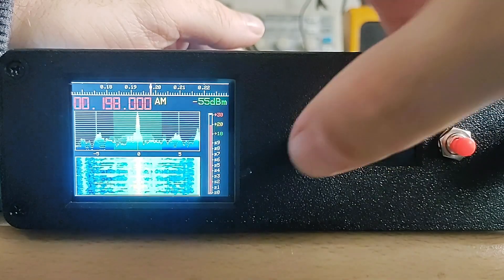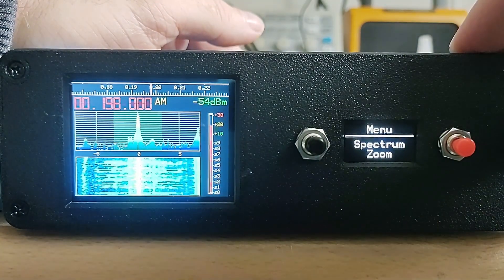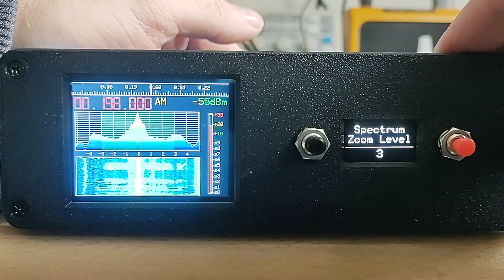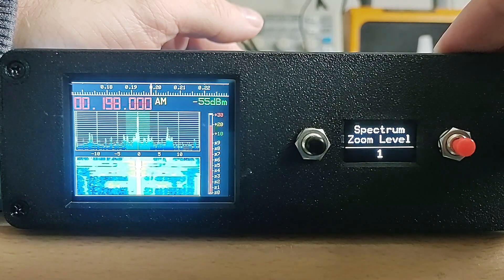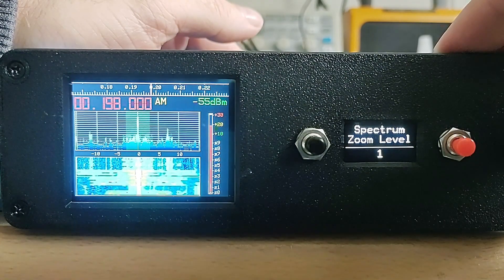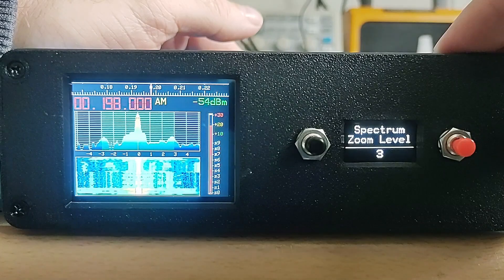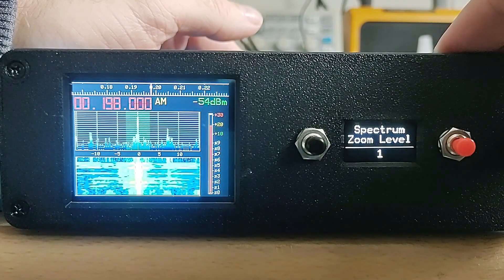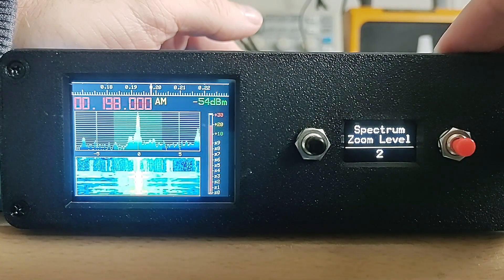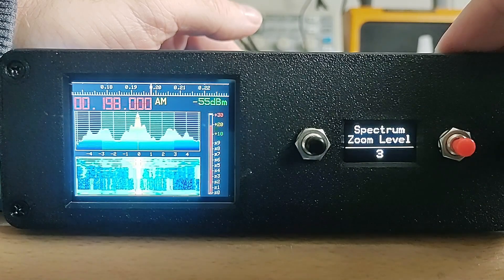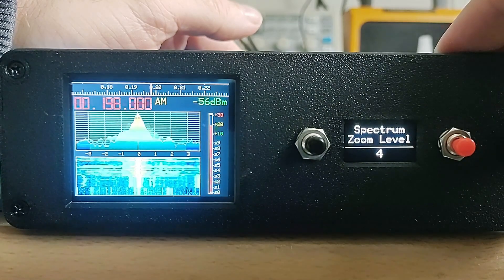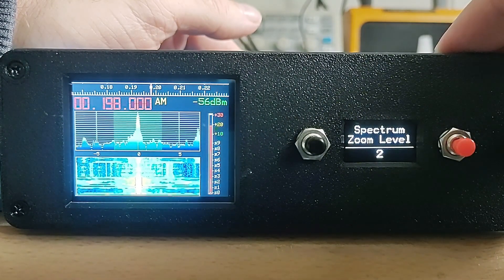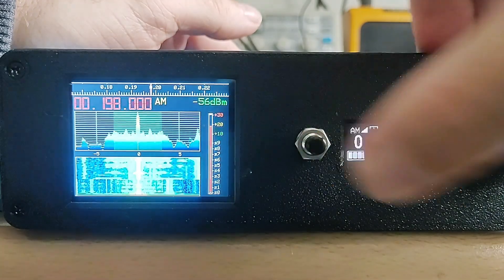I've also revamped the TFT display. I've actually completely rewritten the drivers for the TFT display. I've optimised the code and made much better use of DMA to improve the refresh rate of the waterfall. I've also added a retro-style frequency dial and S meter. You can now change the zoom and the smoothing on the waterfall and the spectrum display.